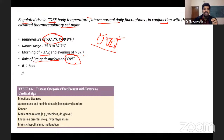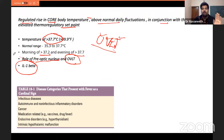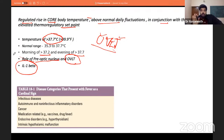IL-1β is not the direct cause of fever. It is the cytokine that triggers the production of prostaglandins. If anyone asks what substance actually causes fever, the answer is an autacoid — prostaglandin E2 (PGE2). The cytokine that stimulates this entire process is IL-1β. These two are very different and very important to distinguish.